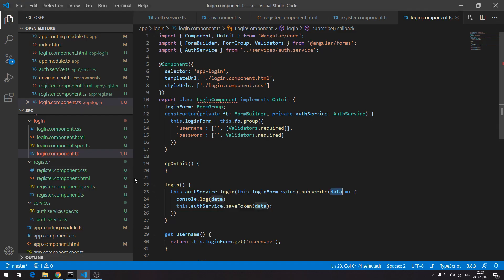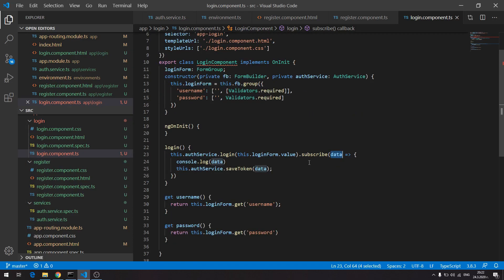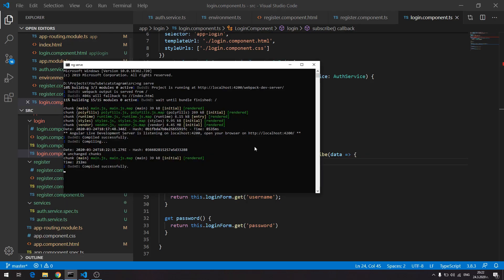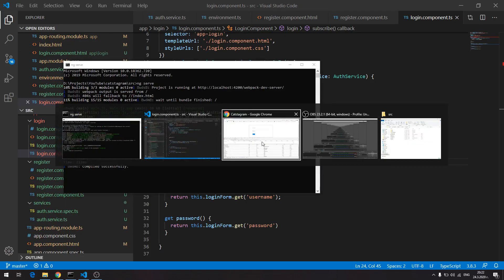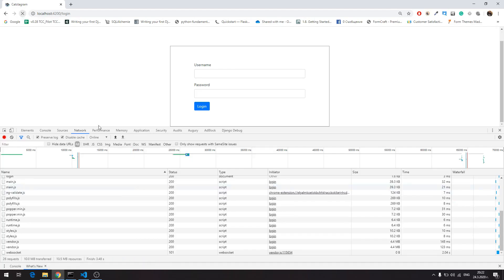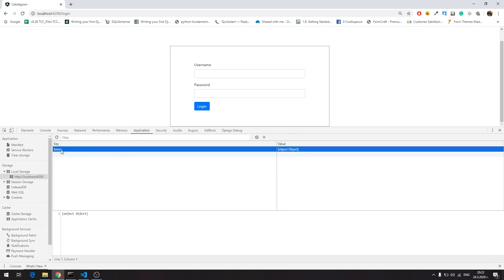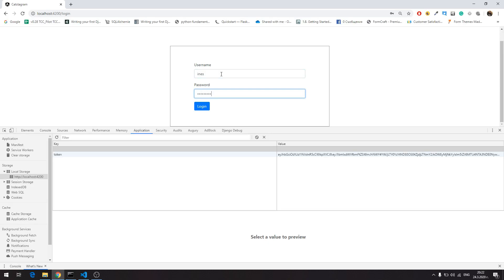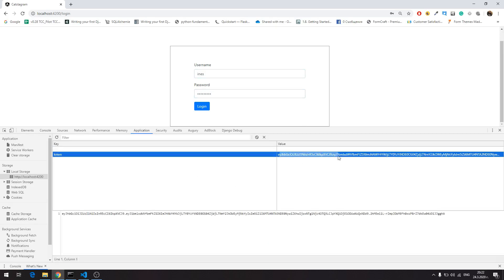So right now I have to go back to my login component and say that I'm going to pass not just the data because this is the object but the data dot token I want to pass which will be the actual token. So I'm going to save that and try one more time and I'm going to clear this and boom we have it. So here it is right now I have the token of the user.